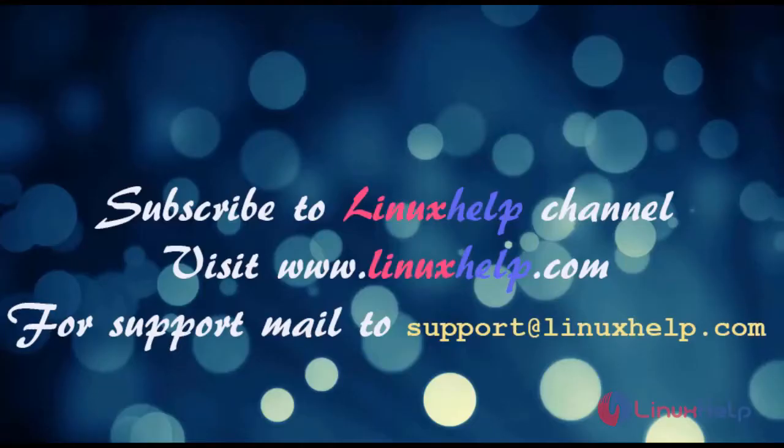Subscribe to LinuxHelp channel, visit linuxhelp.com, for support email support@linuxhelp.com.